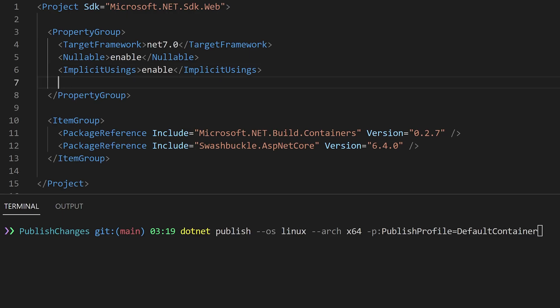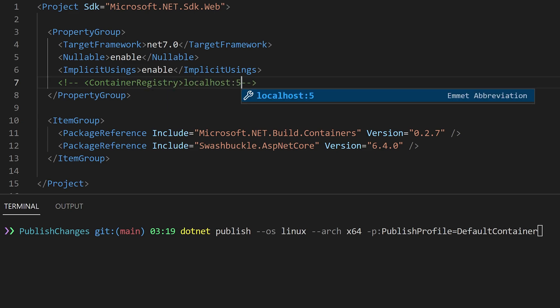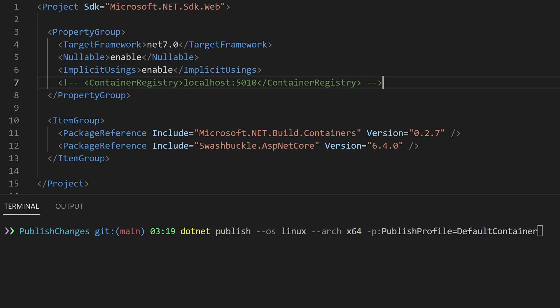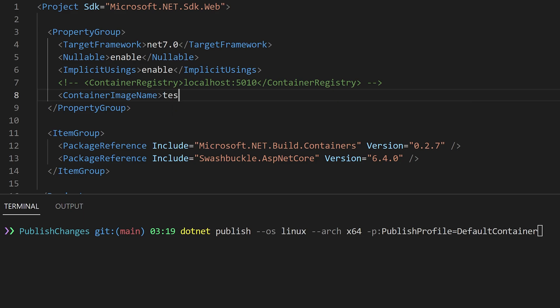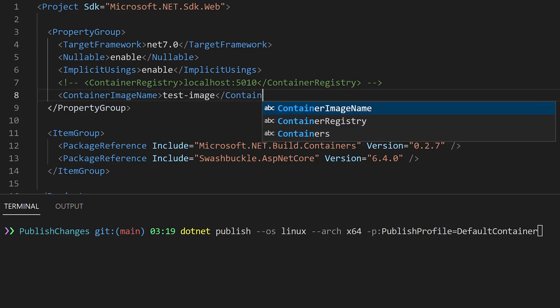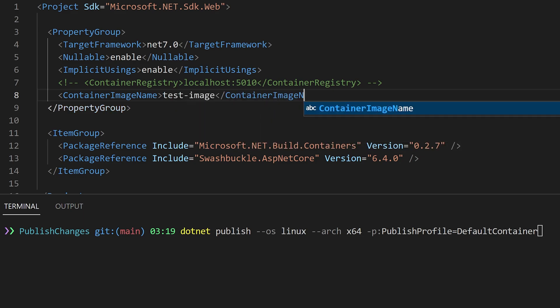First let's switch back to .NET 7. There are three main customizations that I think you'll want to apply: container registry, container image name, and container image tag. With a container registry property we control where the SDK will publish the Docker image on a successful build.